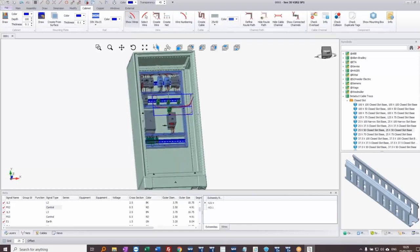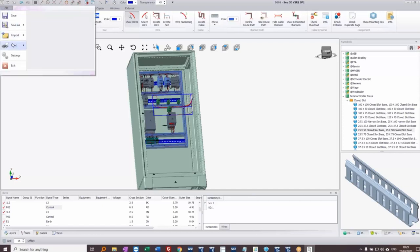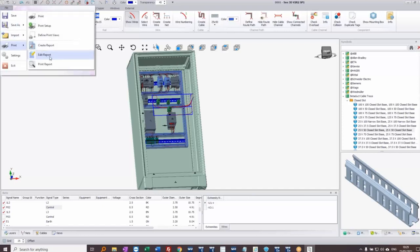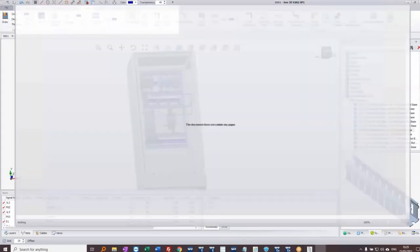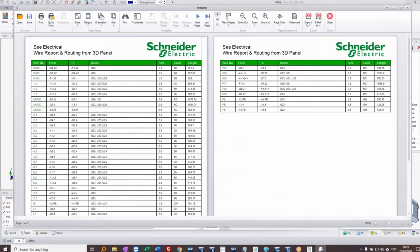With that wiring information, we can check it via a report. Under File > Print, I can print a wire routing report. This generates a nicely formatted report listing all wire numbers, what they connect from and to — showing the component name and connection point — the route through each named cableway, with multiple cableways separated by a comma, and then the wire size, color, and length in millimeters.